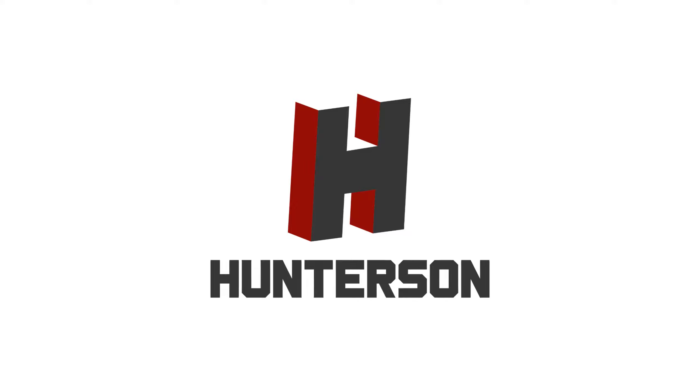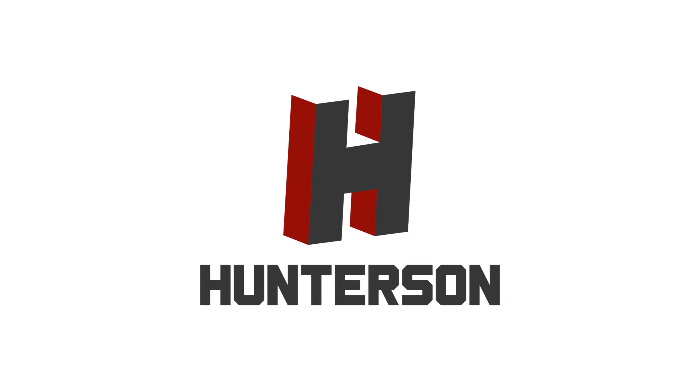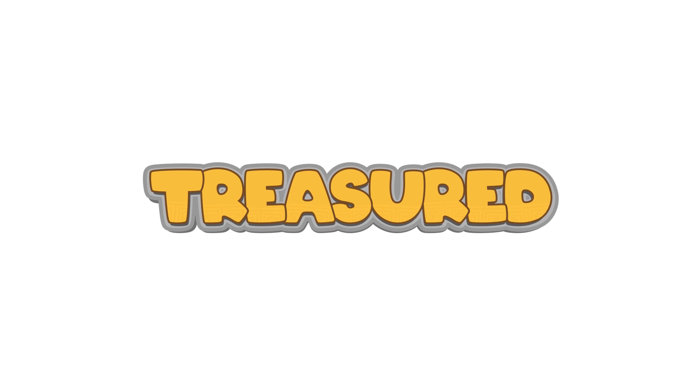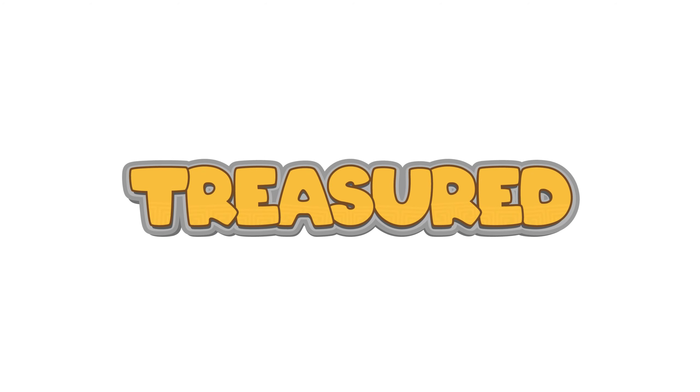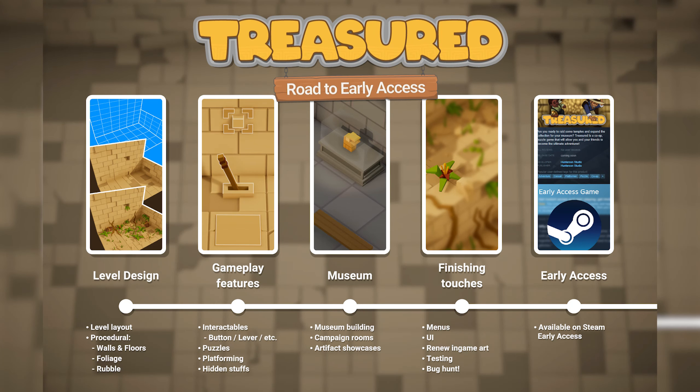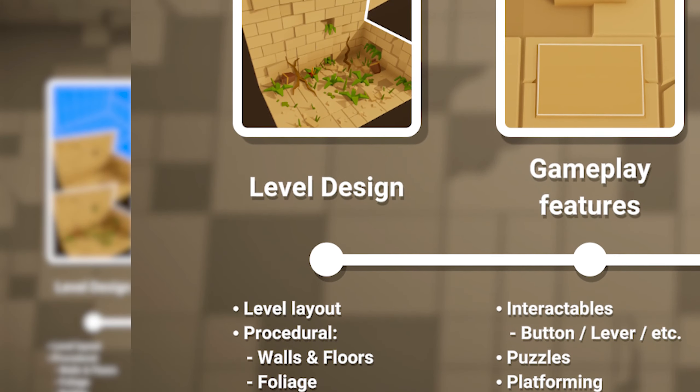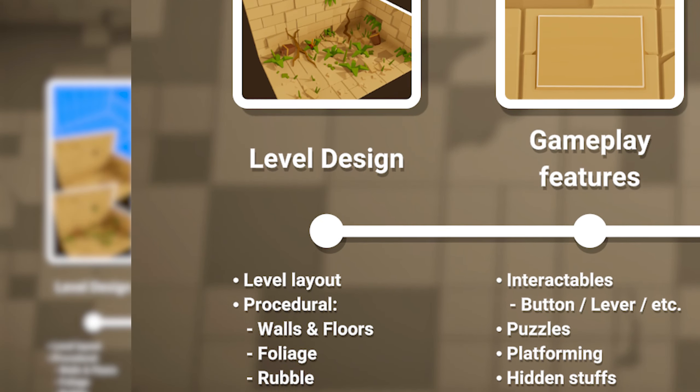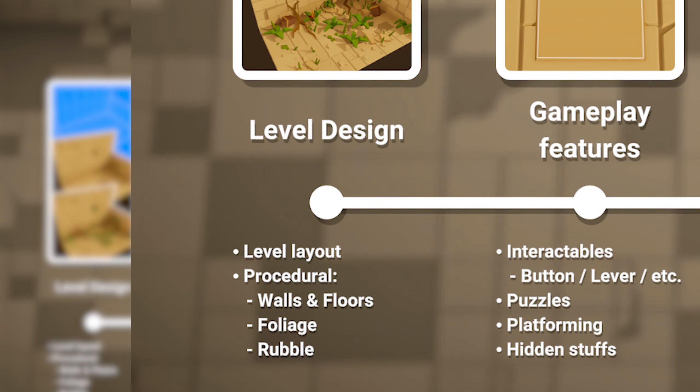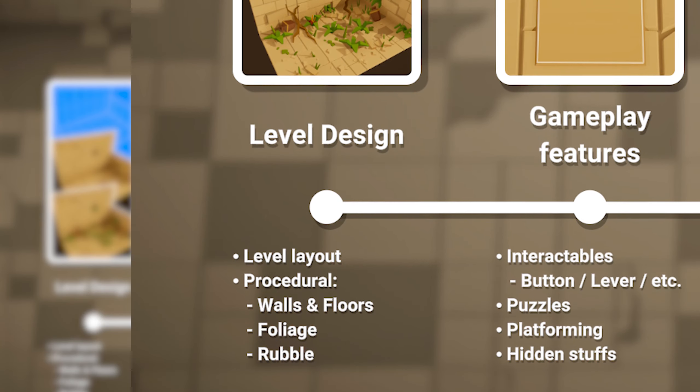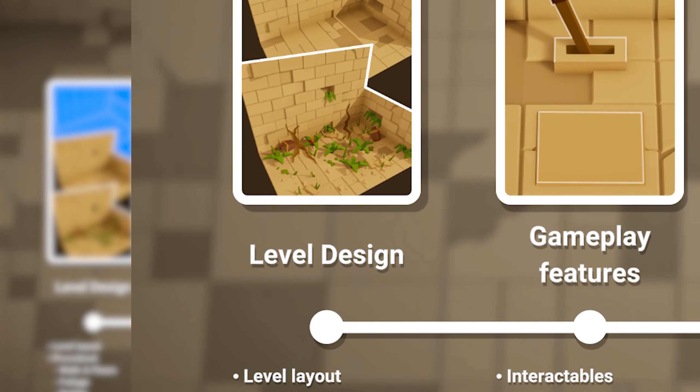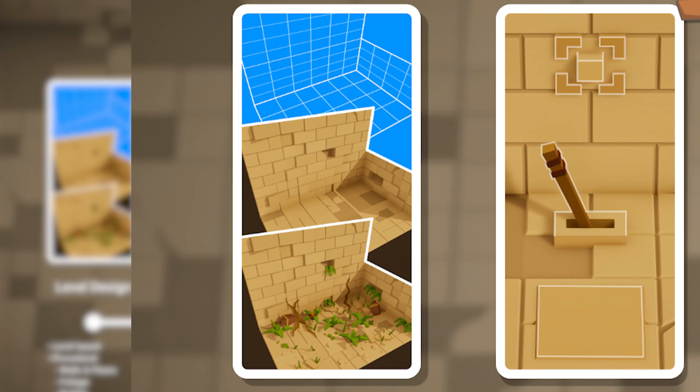Anyway, let's just continue with the video. Hello everyone, my name is Peter, and you're watching a devlog about my game Treasured, a temple-rating, museum-building, co-op puzzle game. When we look at the road towards Steam Early Access, we can see that I'm currently working on level design, procedurally generating levels. In this video, I will be creating a generator to spawn randomly generated plants and rubble.